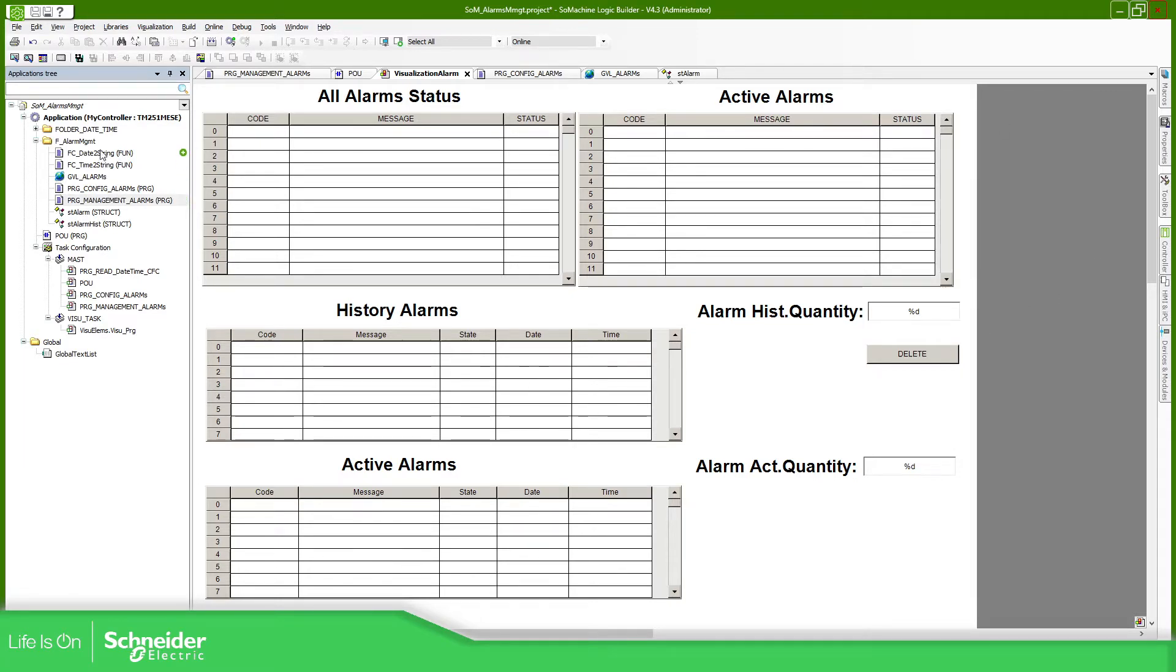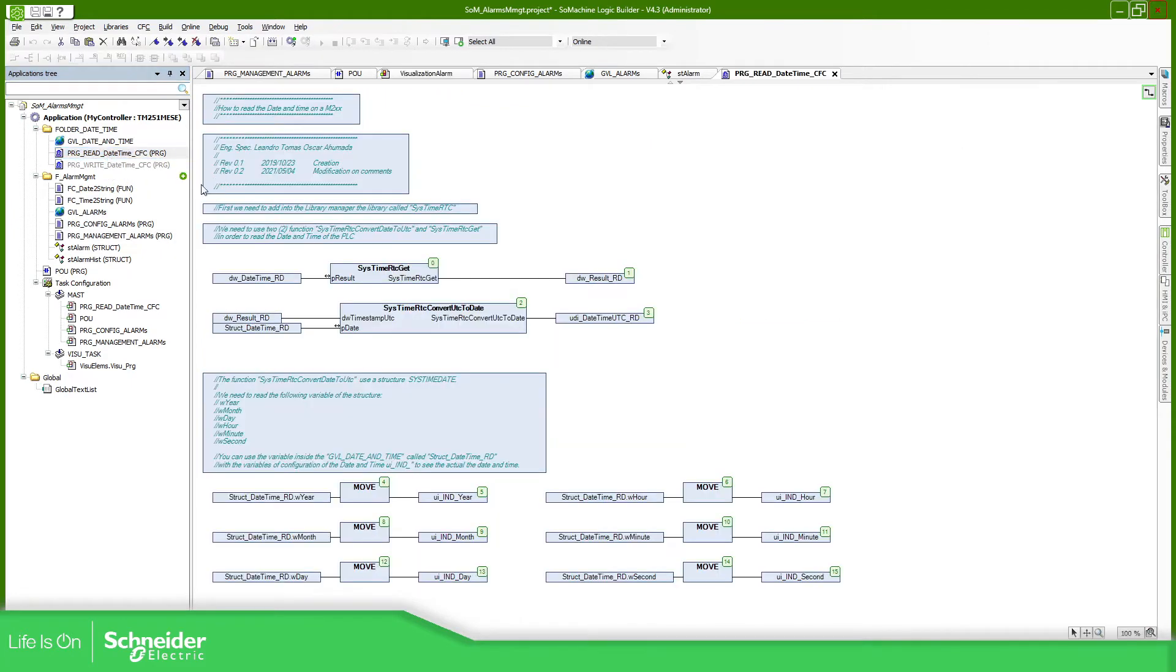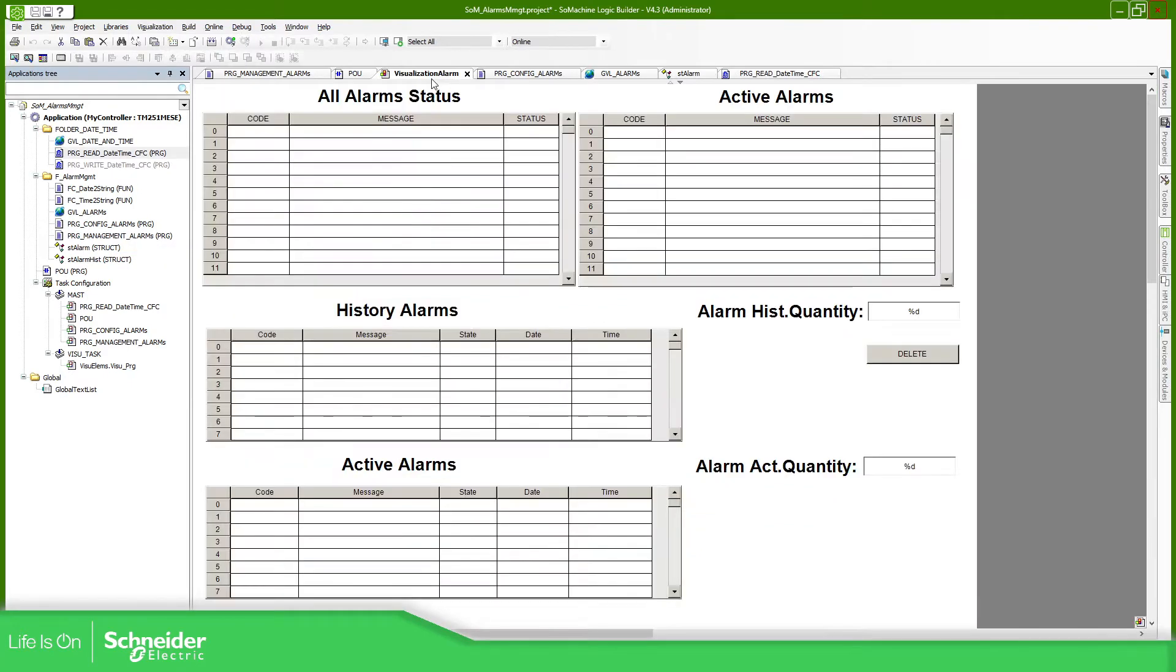In this project I mentioned also that I have used the system RTC, and the system RTC allows you to read the information from the actual time of the controller. This information is used in my example to show on the visualization the date and time. We're going to cover this part.